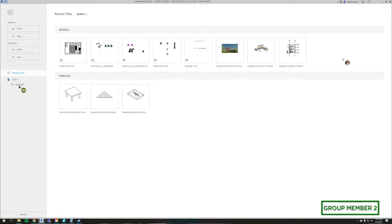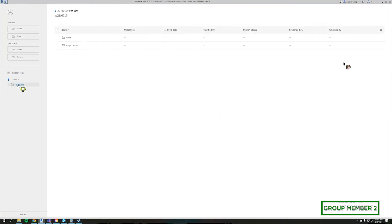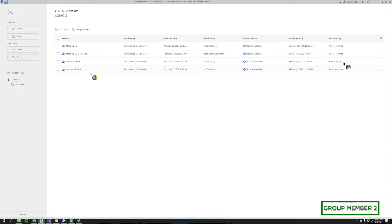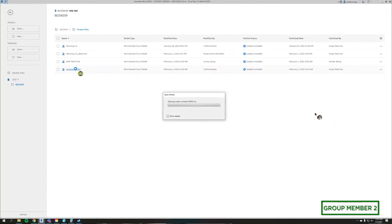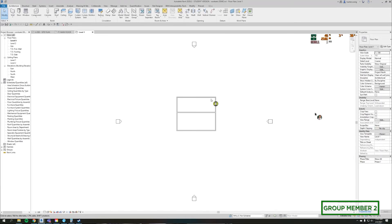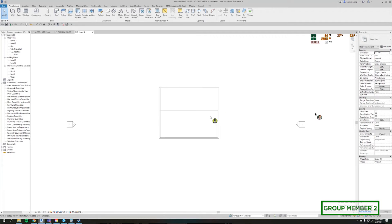You're only going to see one folder because it's the only one you have access to — you don't have access to all the other group BIM 360 folders. Click on that and then you'll see similar steps to what we saw in Angel's screen, where we have this split between plans and project files. If I click on project files we're going to eventually see that file that was set up on Angel's screen — and there it is: work sets demo. Revit is going to automatically detect that Hunter is a new user, so all that setting up of local files is already taken care of automatically.